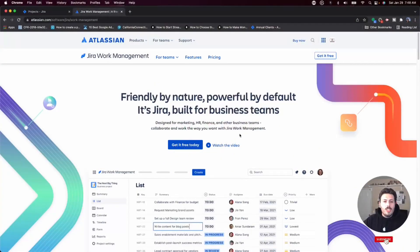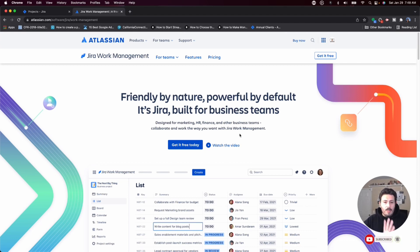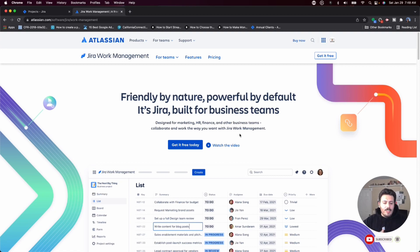I want to start off with showing you the official Jira Work Management marketing material so you get an understanding — a visual of what this tool does. And then in another video, we're going to jump into the configuration of your first project, and then in the final third video, I'm going to show you how I, as a content creator, use Jira Work Management — taking my ideas for my videos, organizing them, putting them into Jira so that I can be accountable, collaborate with my team, and visualize the execution of actually doing the videos.